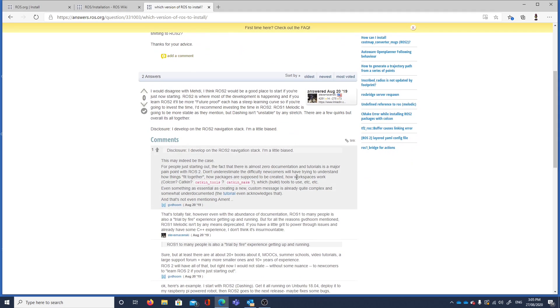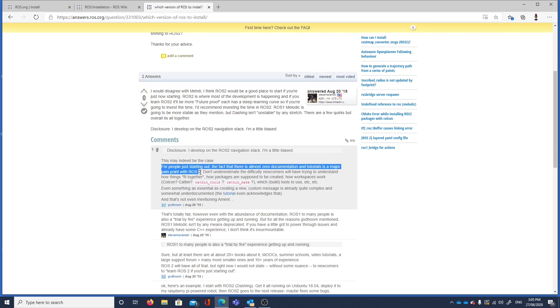Someone said comments. Disclosure. Almost zero documentation and tutorials is a major pain point with ROS2. So that's a negative for ROS2. As opposed to the fact that ROS2 looks like it's future proof.